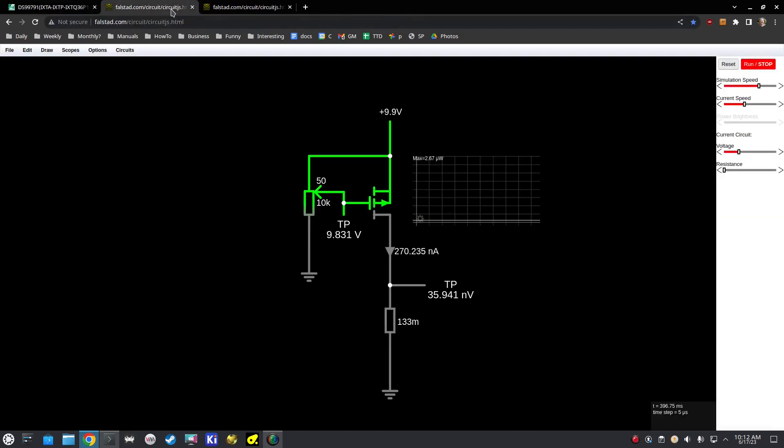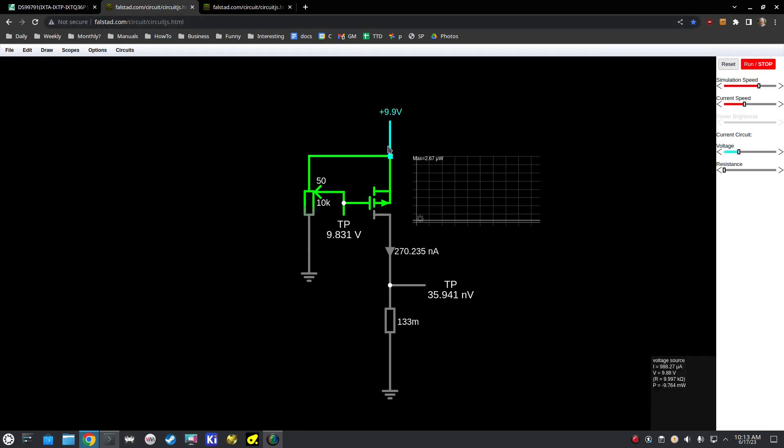So I built an example here using a program called Falstad, which is an online circuit simulator. It's not as accurate as something like LTSpice, but it's really nice in terms of putting something together quickly and playing with it.